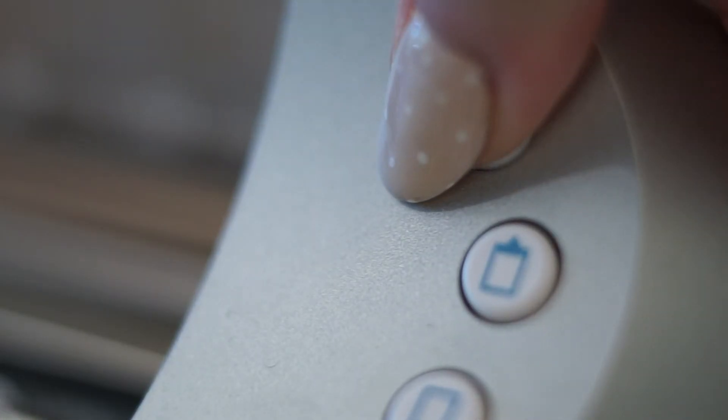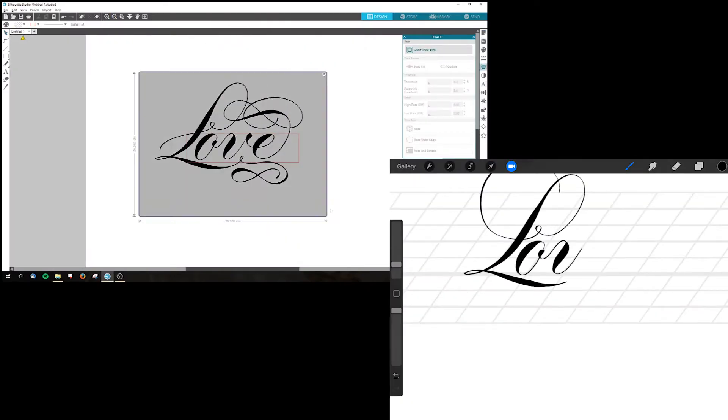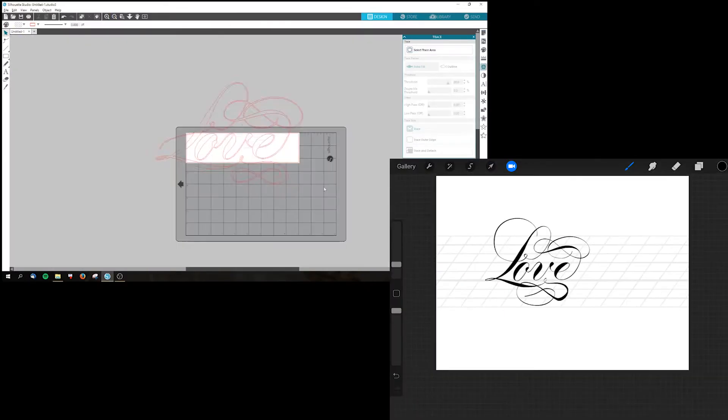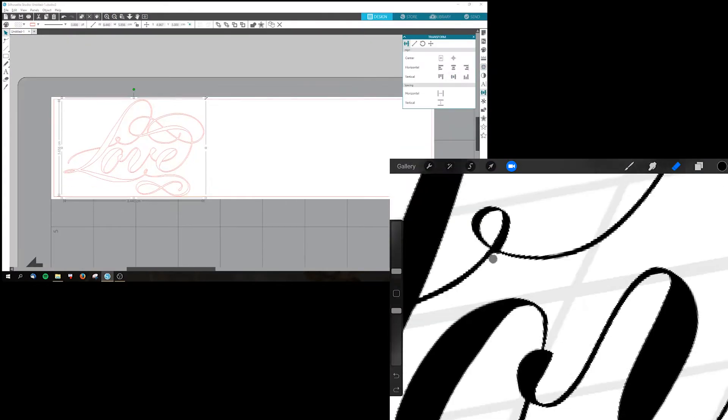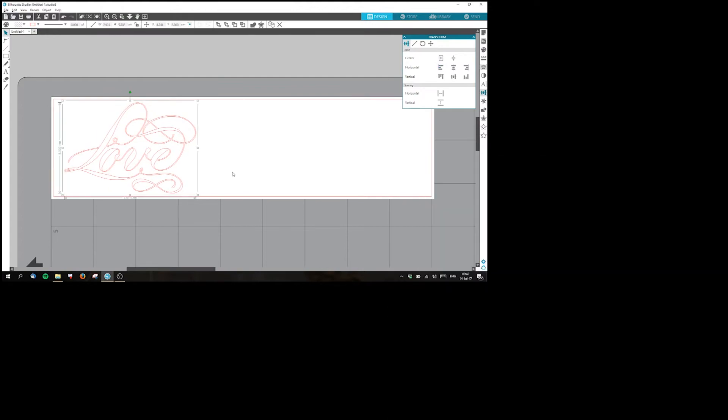Feed the vinyl in your machine and prepare your design. I did some iPad lettering, imported that into the Silhouette software, and traced it with the tracing tool.